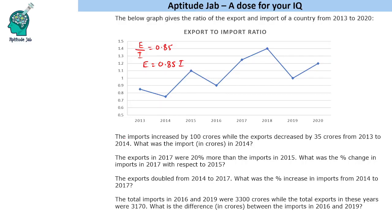The first question: imports increased by 100 crores while exports decreased by 35 crores from 2013 to 2014. What was the import in crores in 2014? In 2013, let the import be 100x. Since the ratio is 0.85, the export will be 85x.